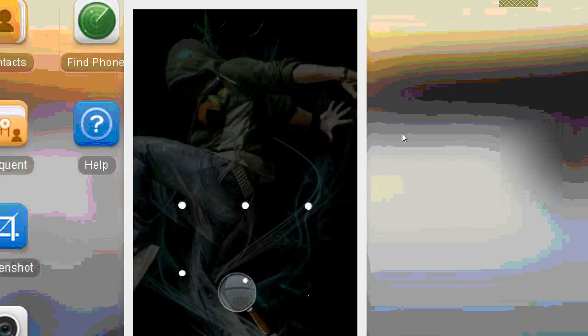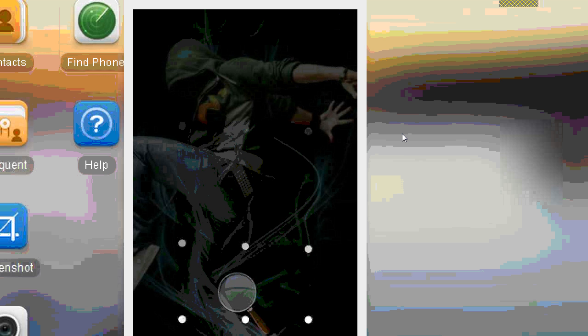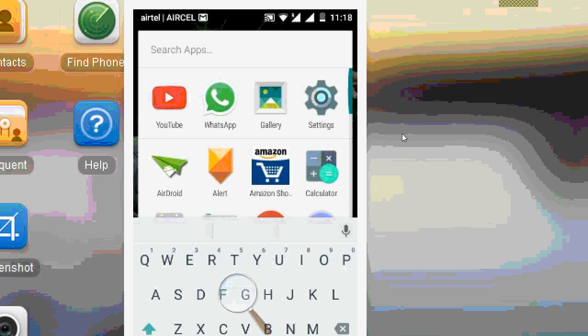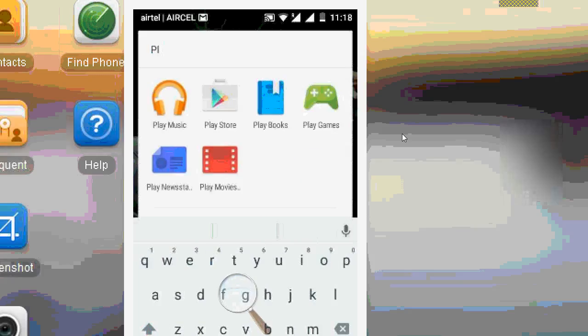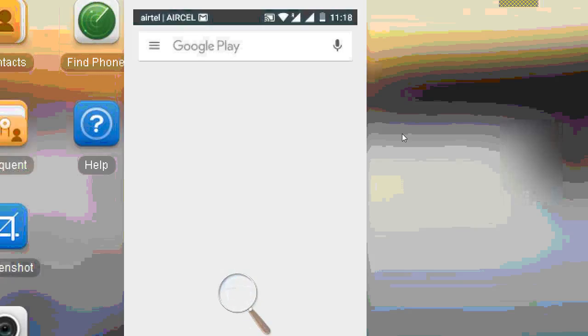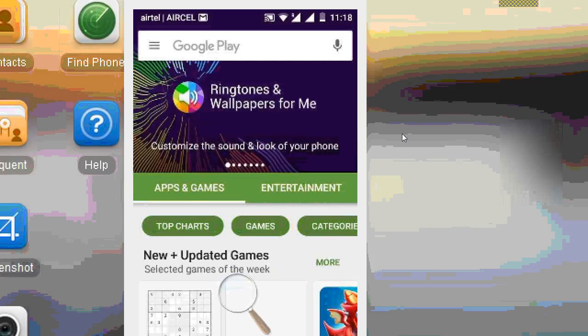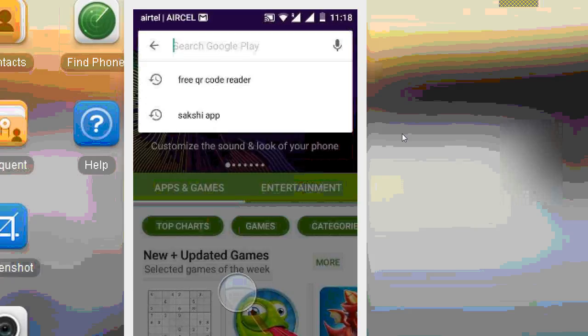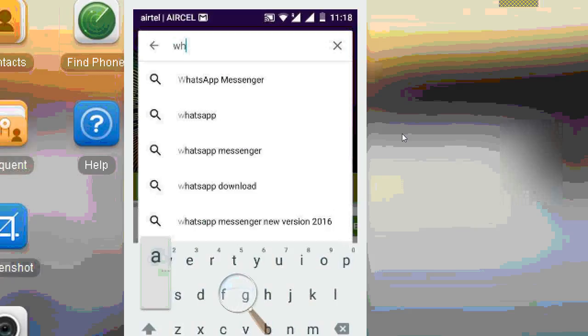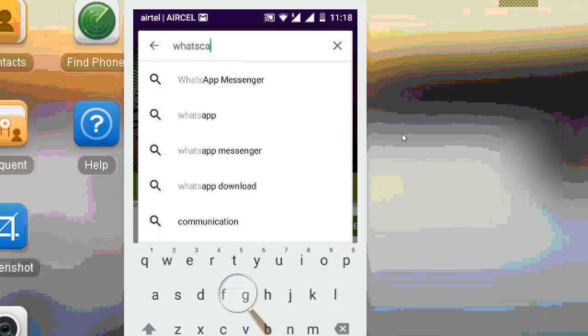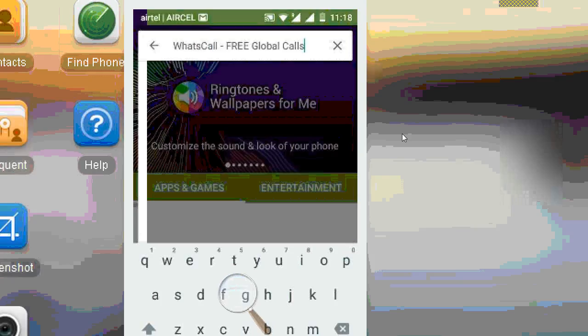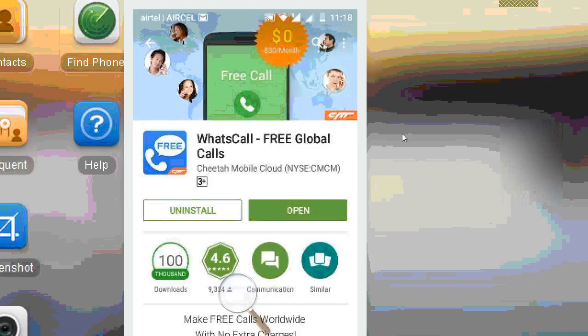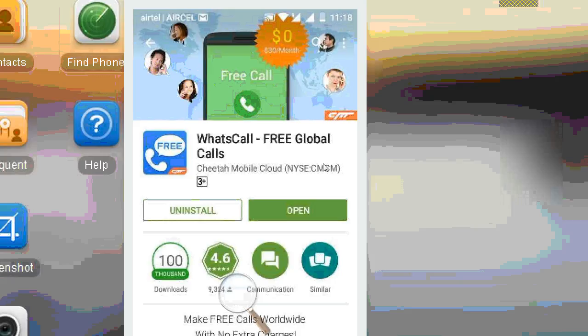Just go to Play Store and download WhatsCall. I have already downloaded WhatsCall and I will open the download and open.